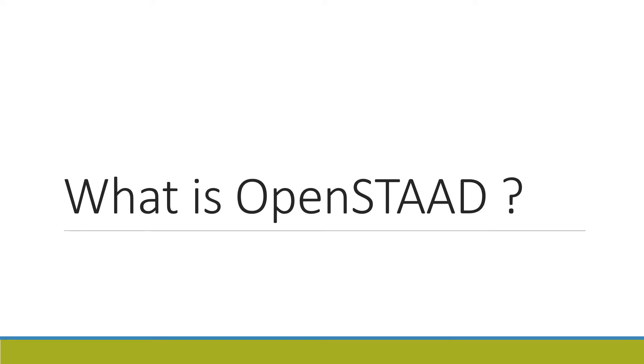Hello everybody, welcome to Being Civil. From this video, we are going to start a new series on OpenSTAAD tutorials for beginners. It is the first introduction video on OpenSTAAD. In this video we'll learn what is OpenSTAAD and we'll write a simple OpenSTAAD program to analyze an existing STAAD model. So without wasting time, let's start.